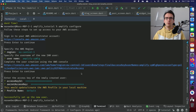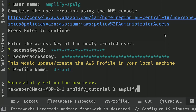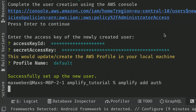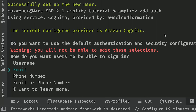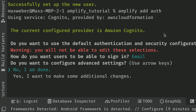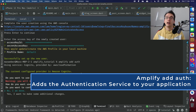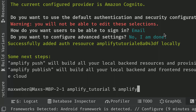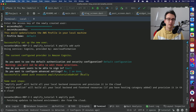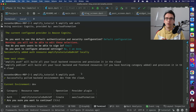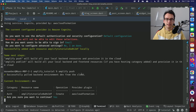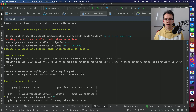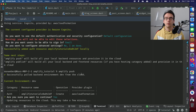Now I want to add authentication, so I run 'amplify add auth.' You get some questions: choose default configuration, use the email address, and no additional settings. Then run 'amplify push.' Thanks to your authenticated user, this creates the authentication service directly in AWS for you. The update will take a moment.